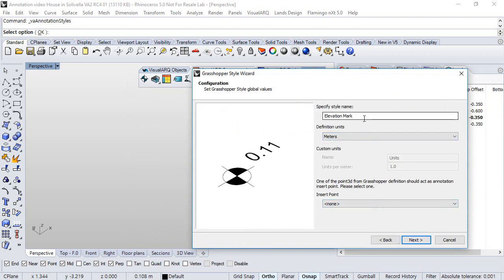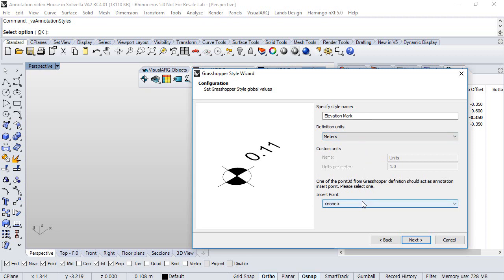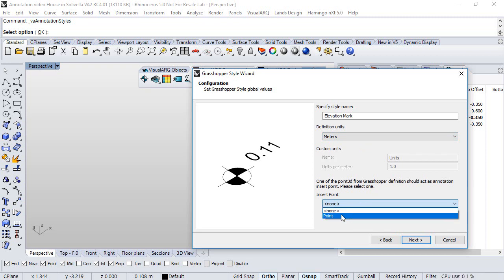Here we define the style's name, the definition units, and here we select a reference point in the definition to be used and taken into account for the calculation of the elevation data when we insert the annotation in the model.